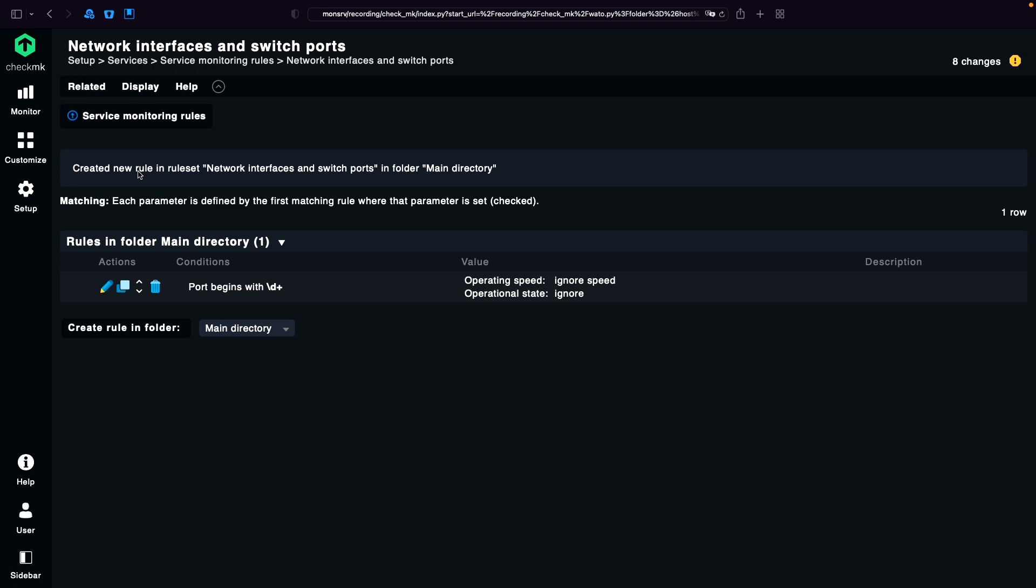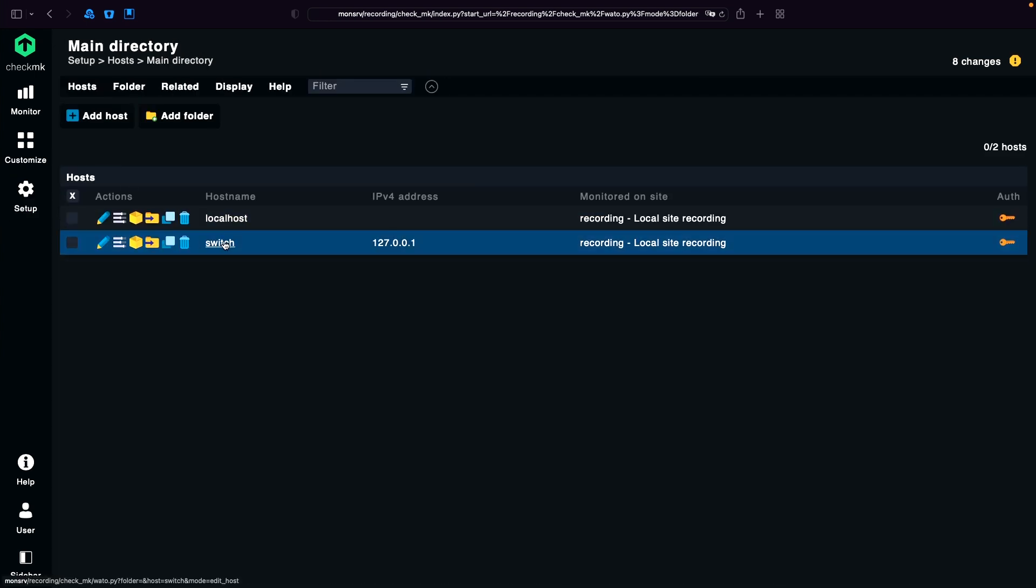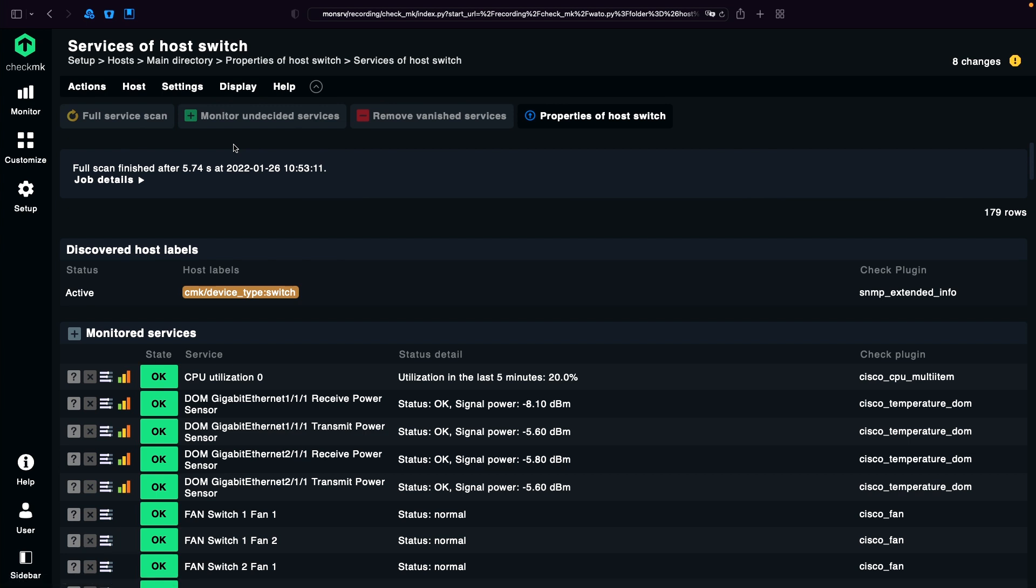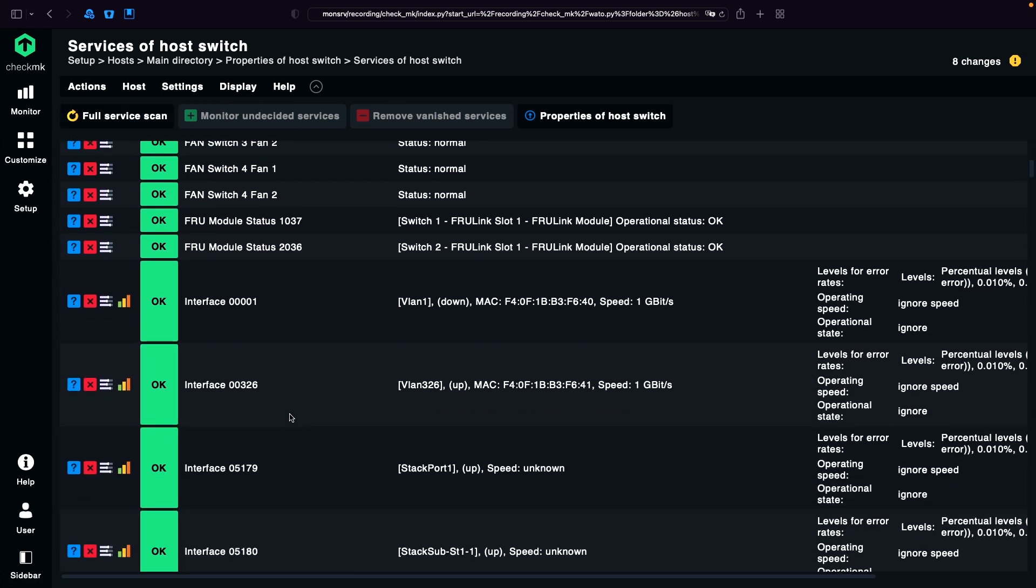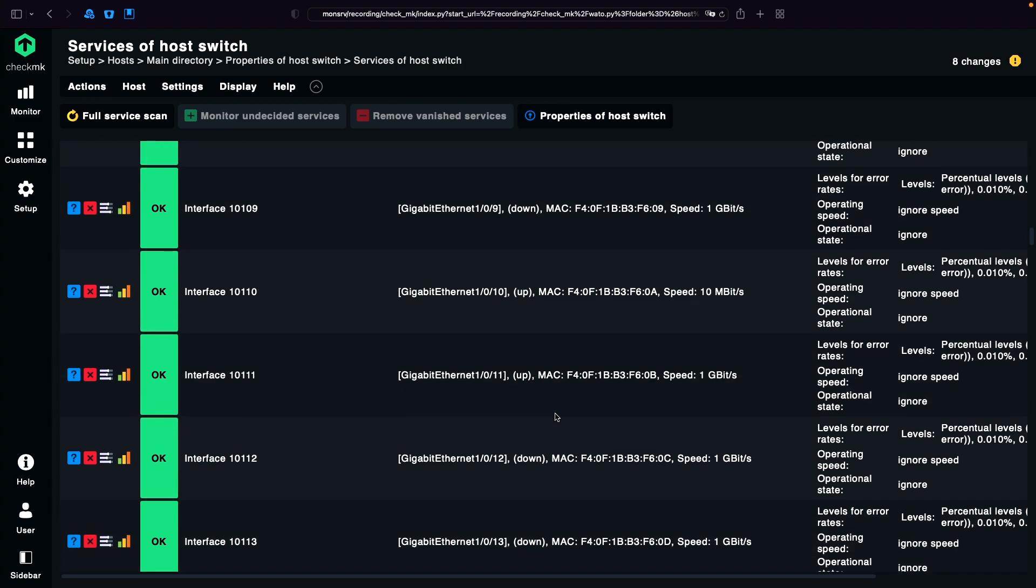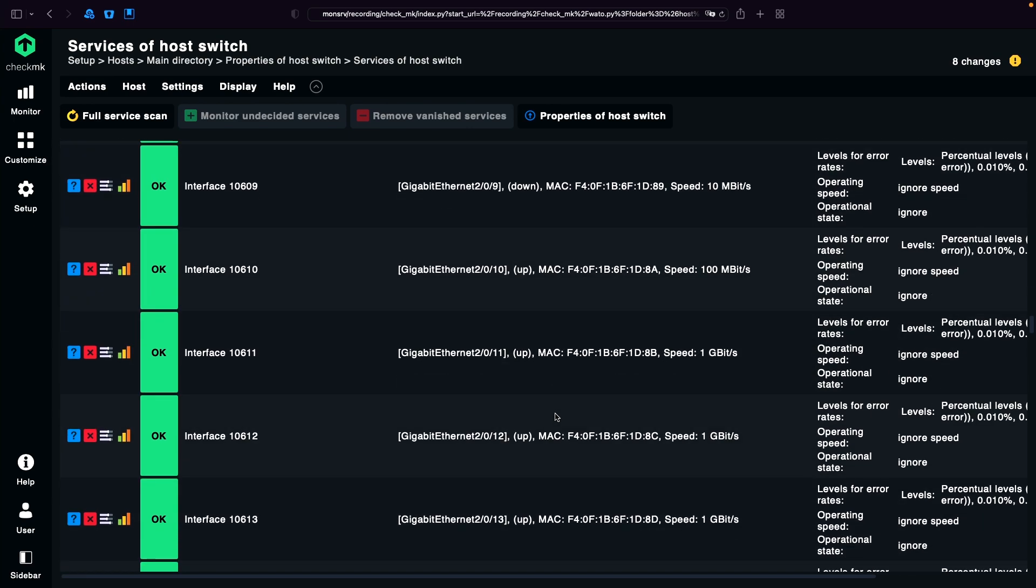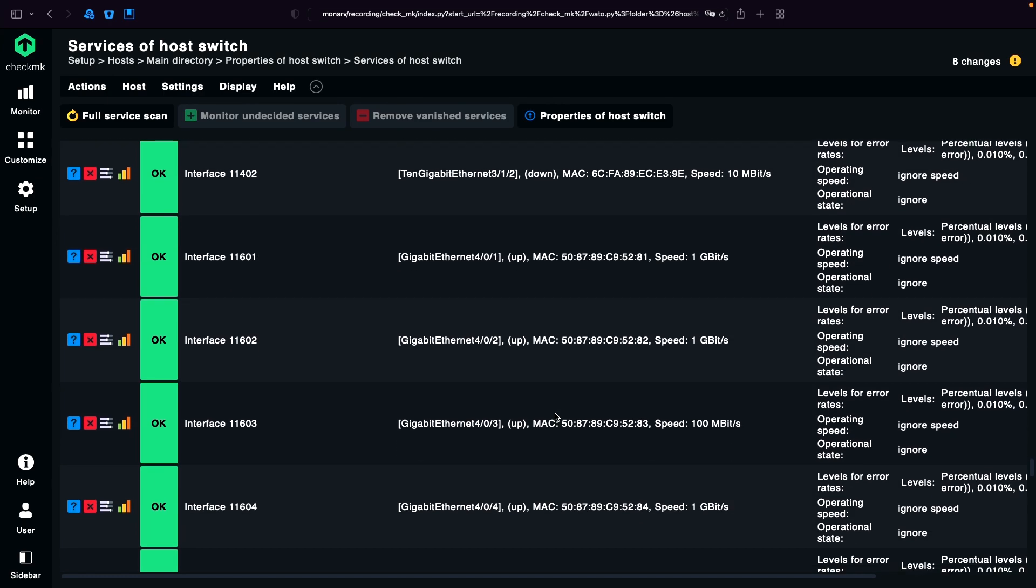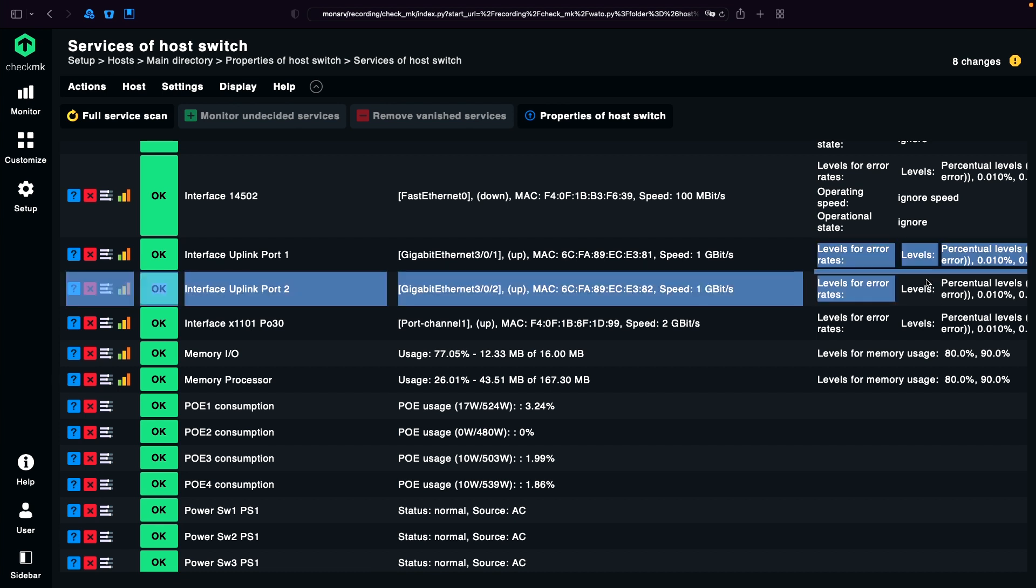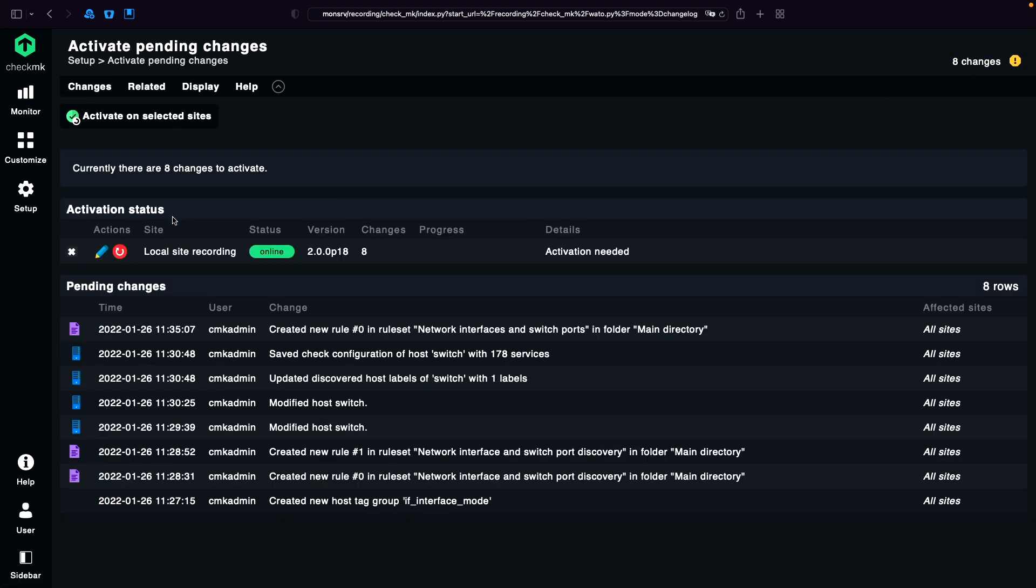And of course we want to check if it's working. So we can go to Setup again to the hosts. Inside the discovery view for the switch, I directly use the third icon. And in the display options we can show the check params. Since I have a small screen here, I'm going to disable the plugin names. Now let's take a look at the interfaces. I see here interface with the number: ignore speed, ignore state. And if I scroll down to my uplink ports, it's really a lot of them. There are my uplink ports, and I'm going to see that my ignore rule is not applying. So the only thing left now is to activate the configuration.